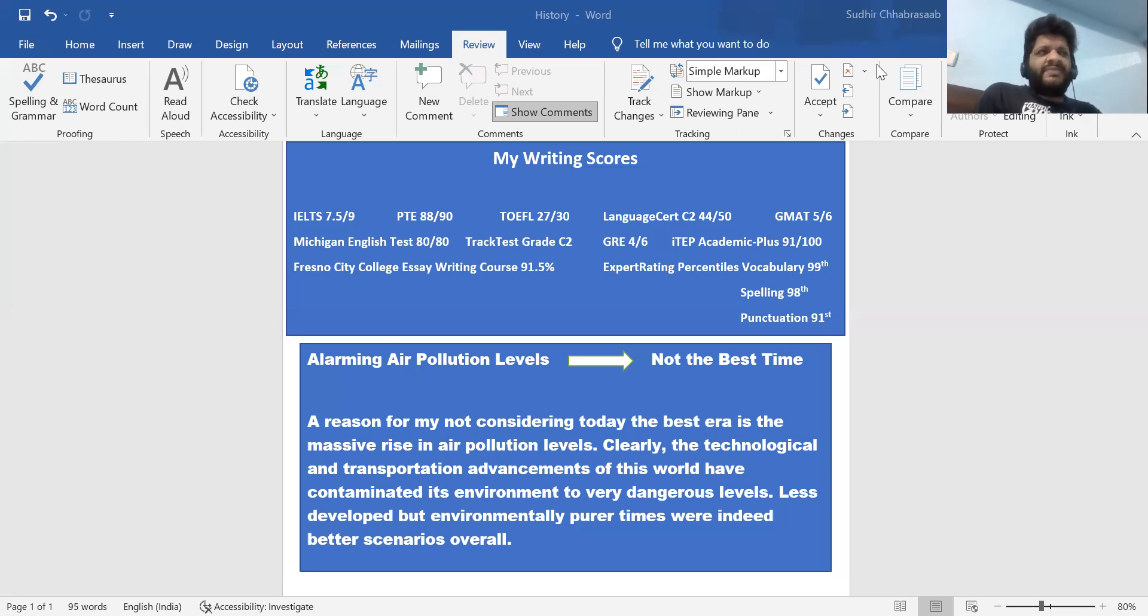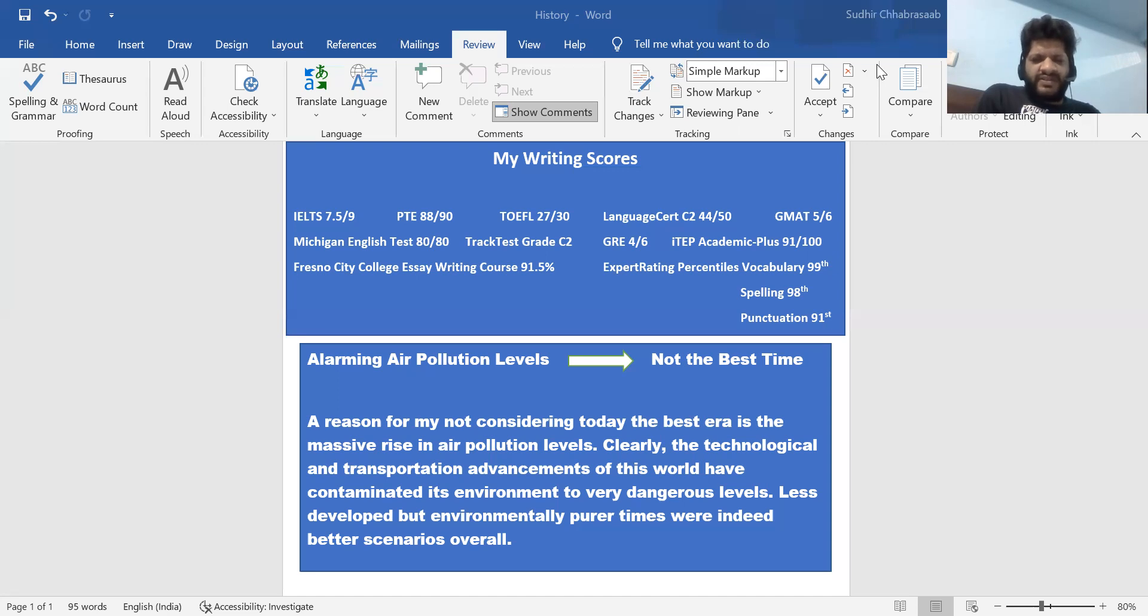Fine. So in the next video, I'll tell you how to write an example to support this paragraph. But up to this point, I hope everything is clear. See you.